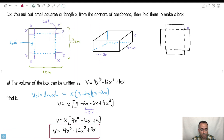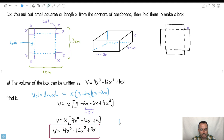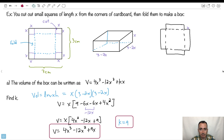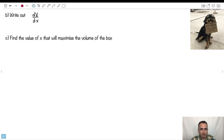Now, have I answered the question? The equation goes 4X cubed, yep, minus 12X squared, yep, plus KX — and I have plus 9X. So I can conclude that K equals 9. But the really important part was just to find the whole equation. Now the next part: write out dV/dX.